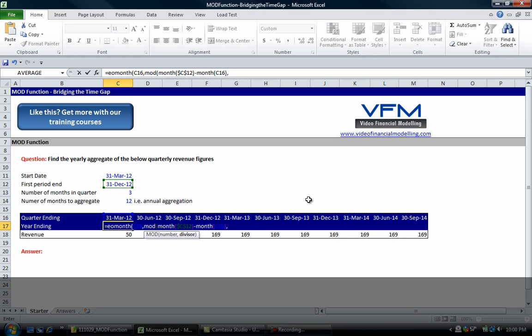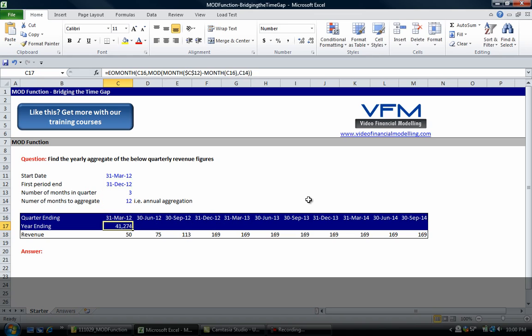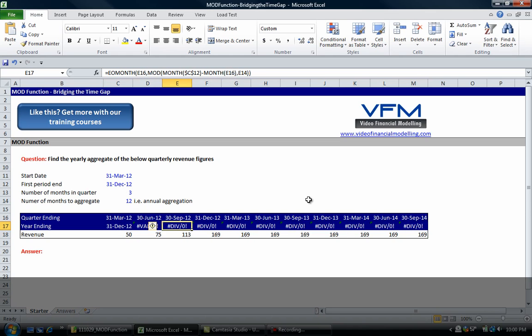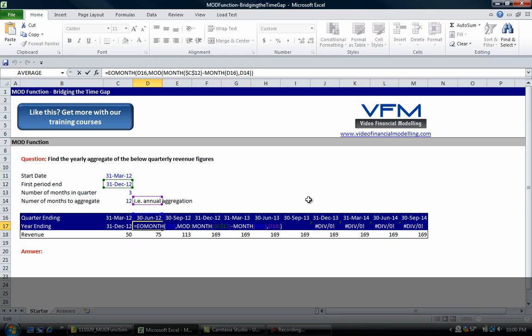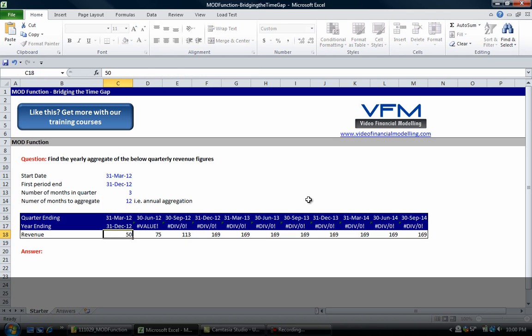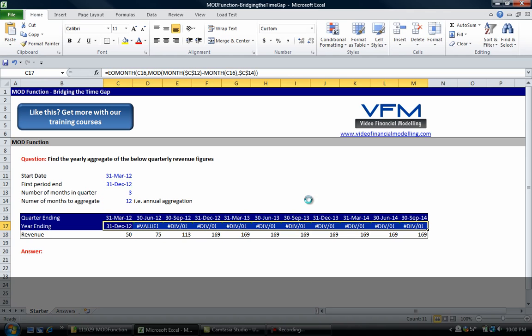Take the month of the quarter ending, and then the divisor is going to be 12, because we're looking at an annual figure here. If it was semi-annual it would be 6. Close bracket, close bracket and enter. Now if we copy that across we should see that.